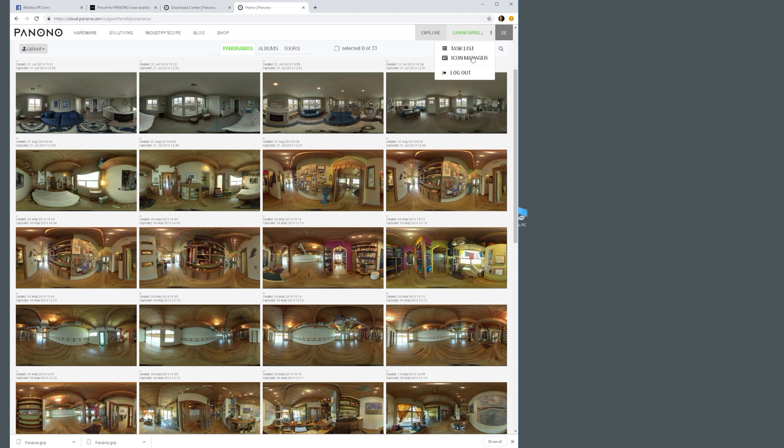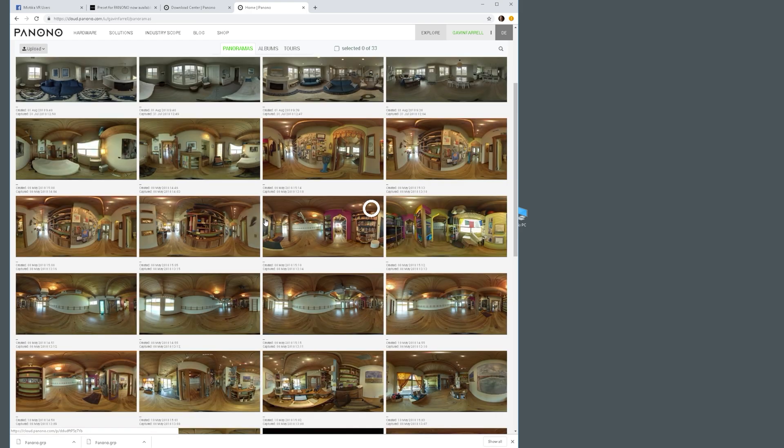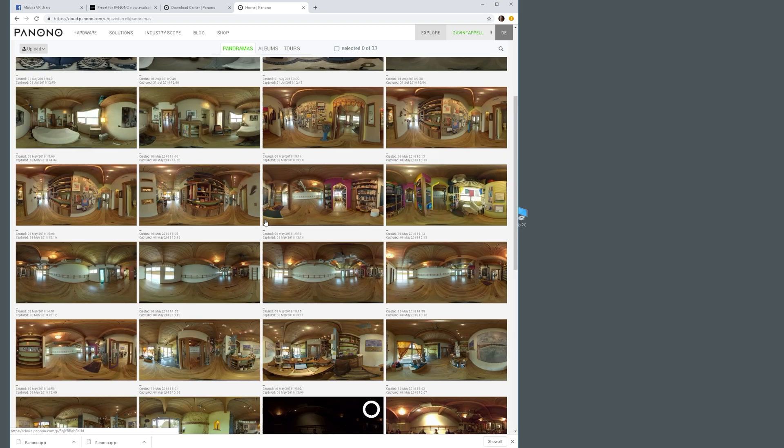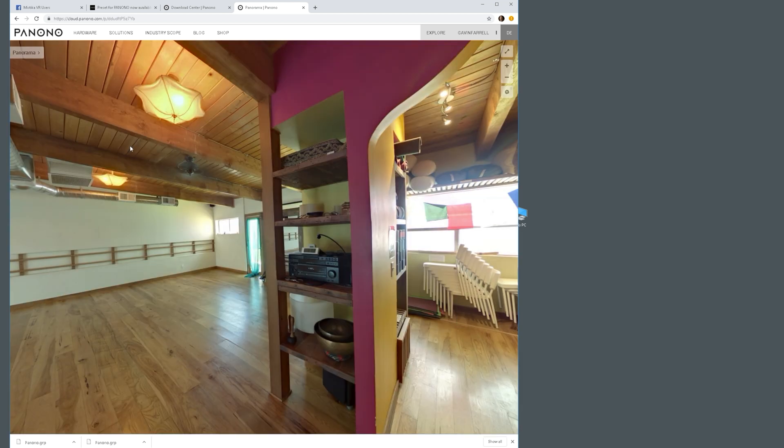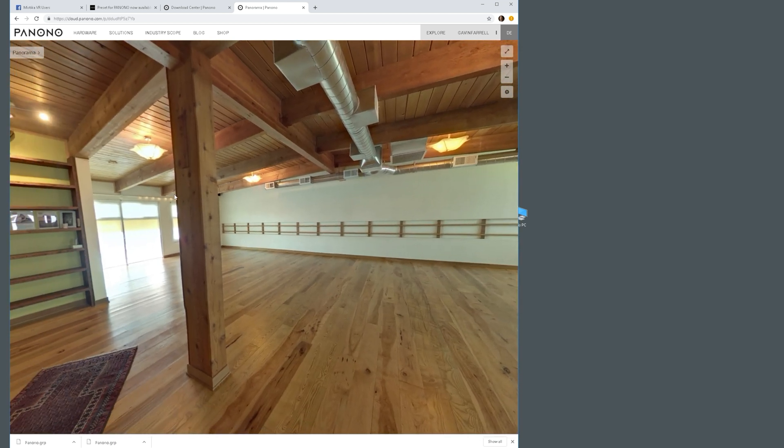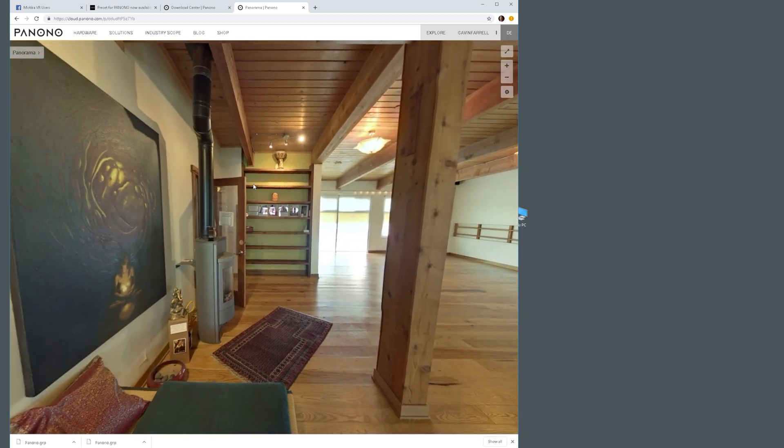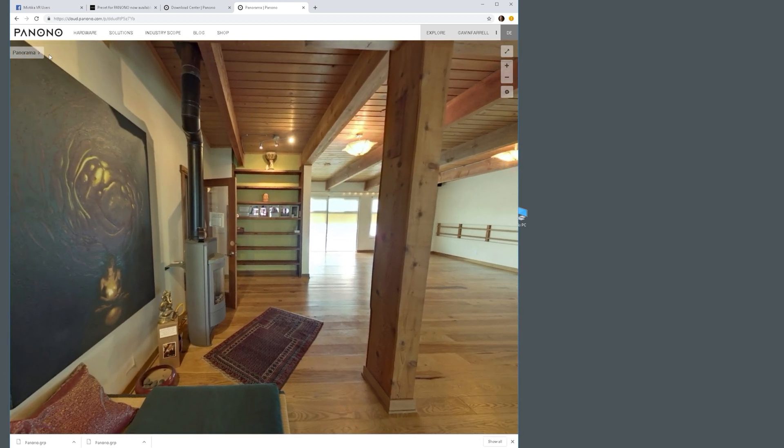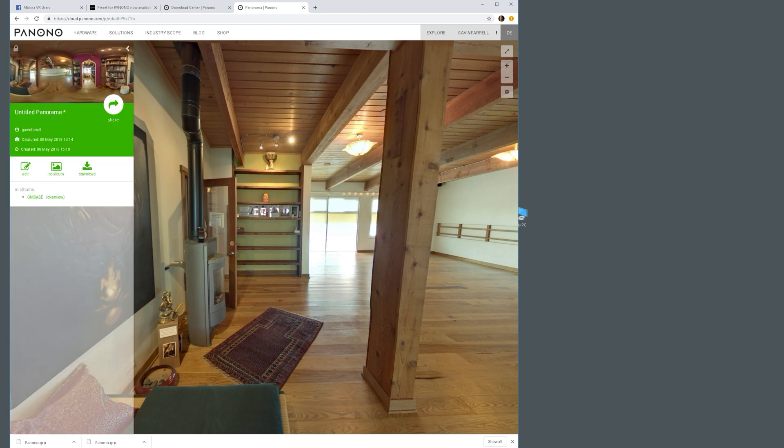And then the next thing you want to do is go to your Panono user profile and search through your image gallery for the panorama that you want to re-stitch in Mystica. Go ahead and pan around and make sure it's the right one.